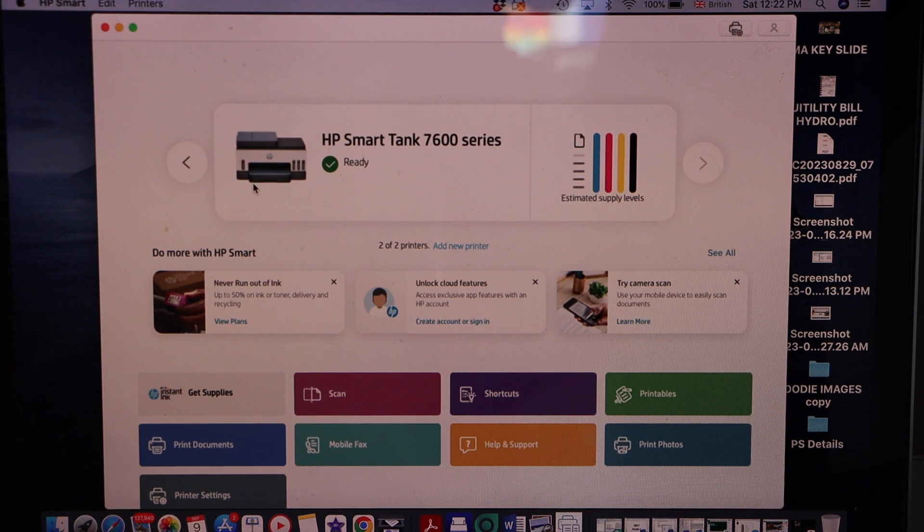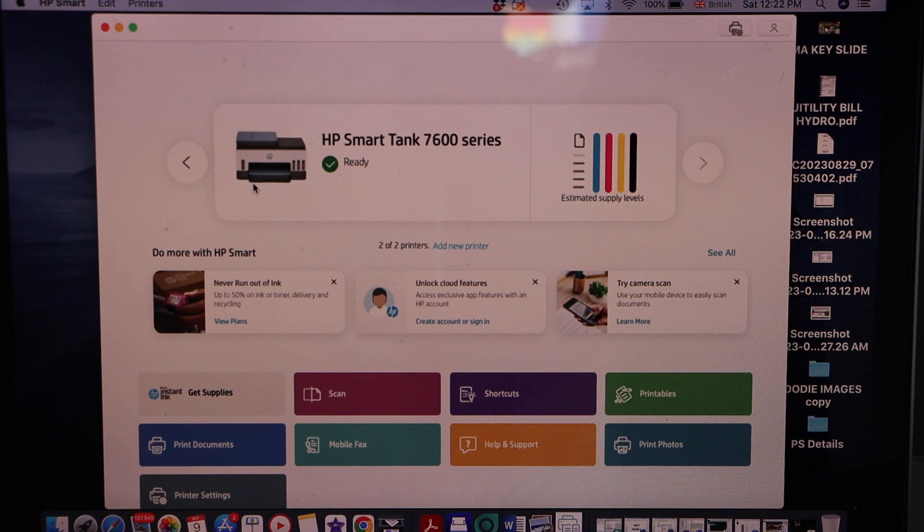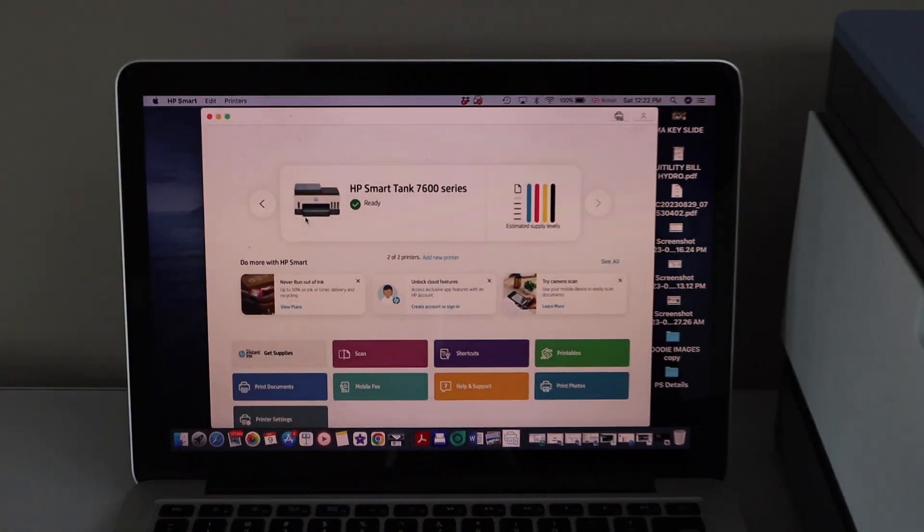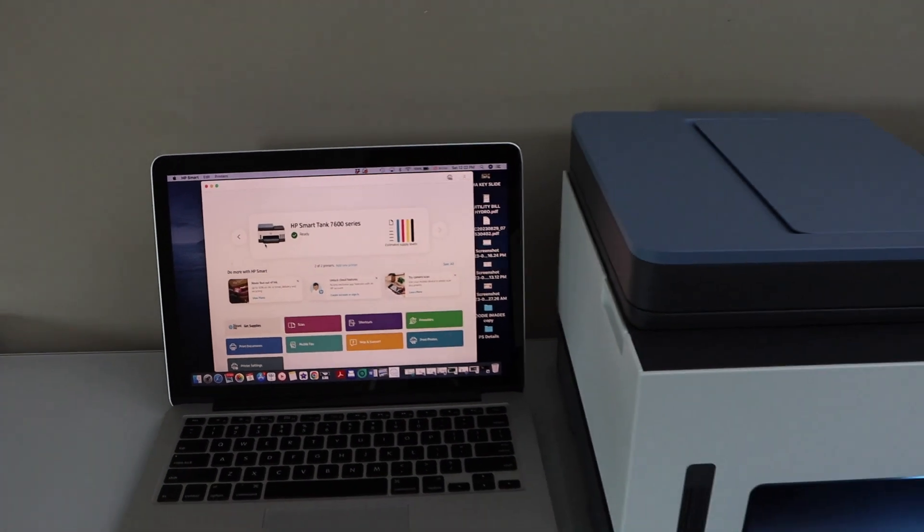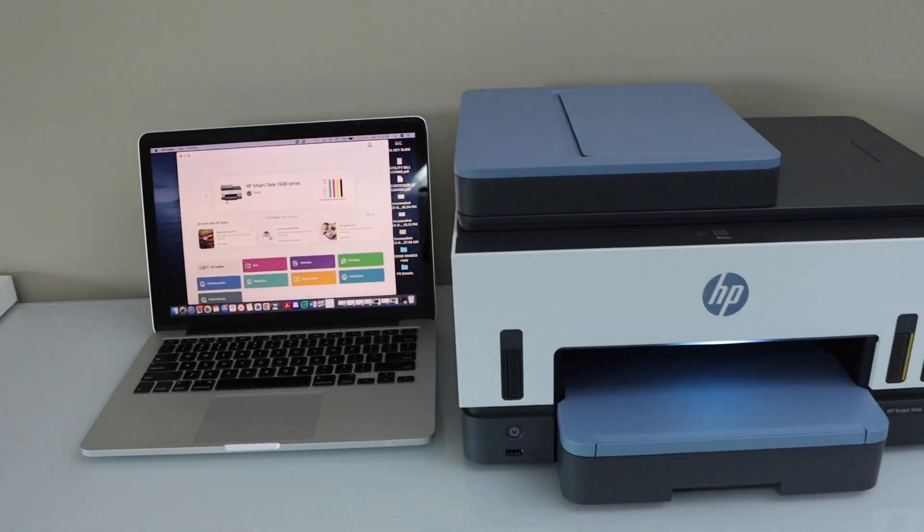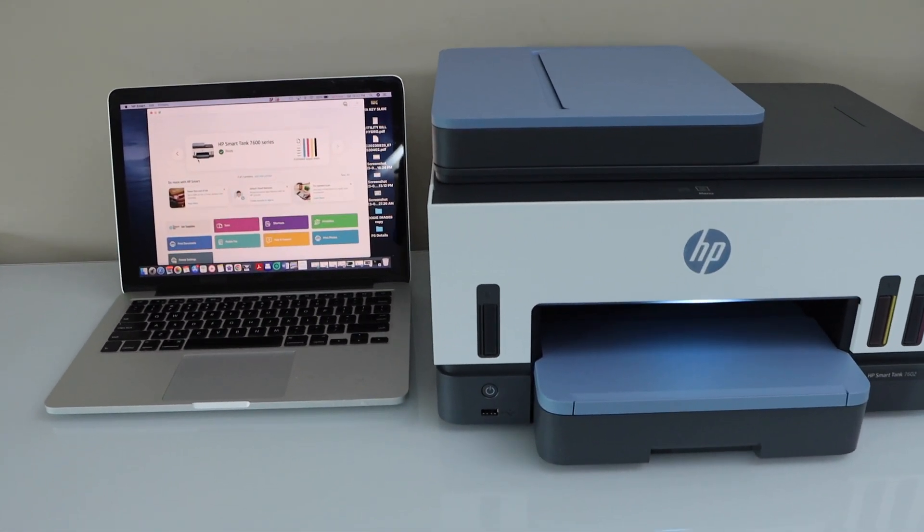And then we can start using it for wireless printing and scanning from here. So this way we can do the setup of this printer with the Macbook. Thanks for watching.